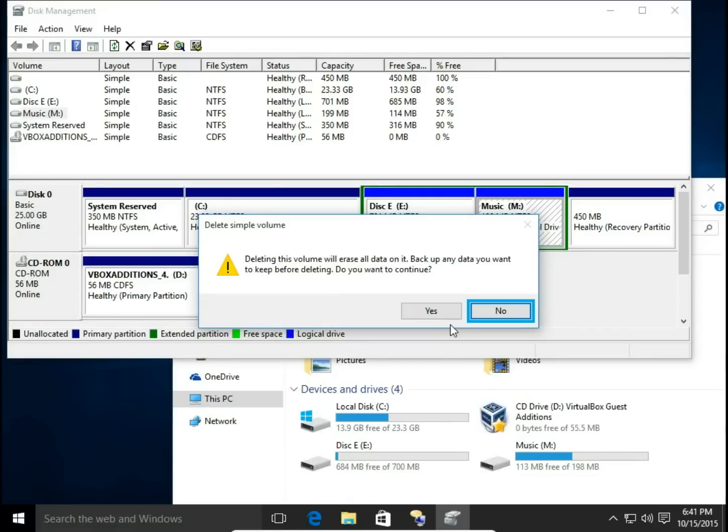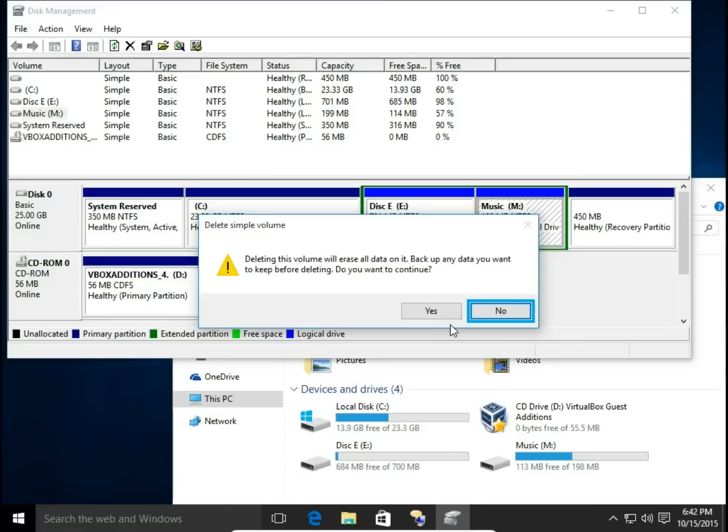So if you have any data, any files and folders you want to keep, just make a backup by moving to your C drive, by copying to your external drive or to your OneDrive or any place on the internet you keep your files.